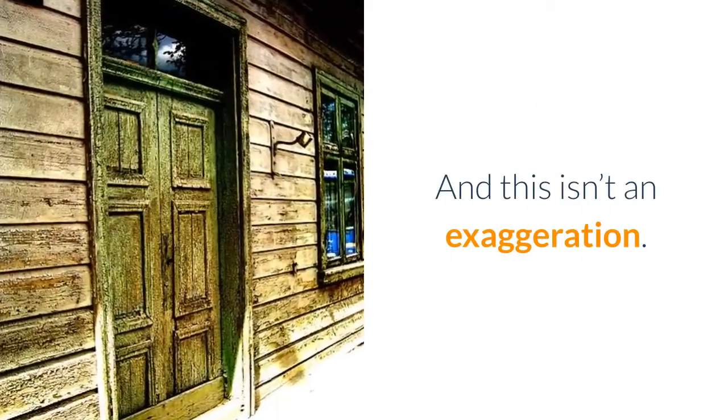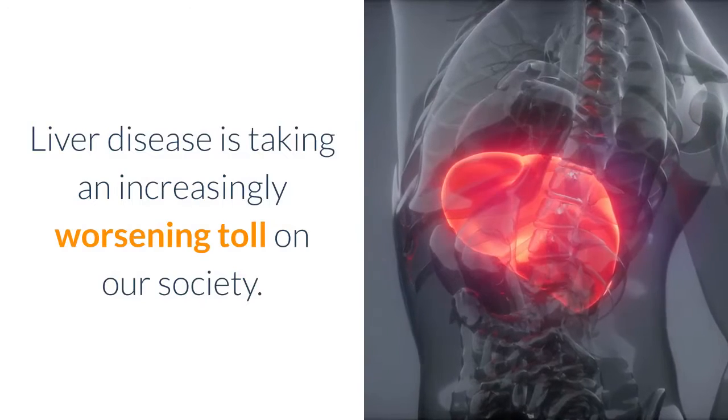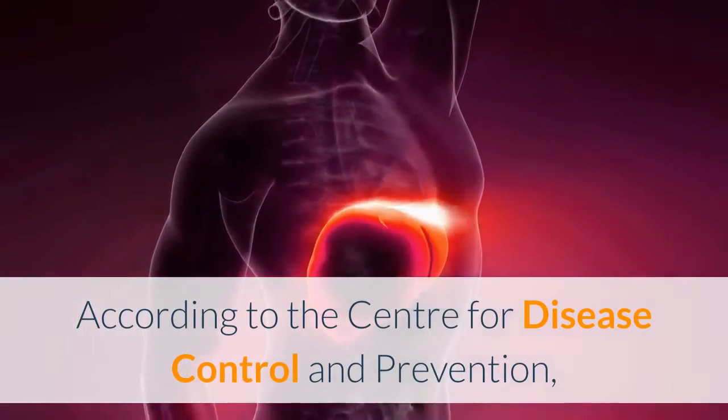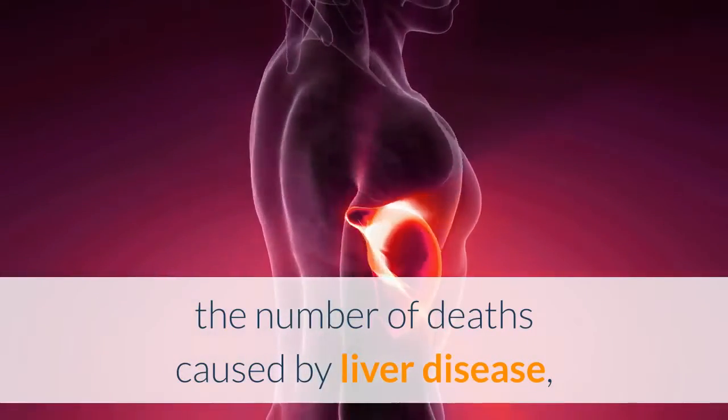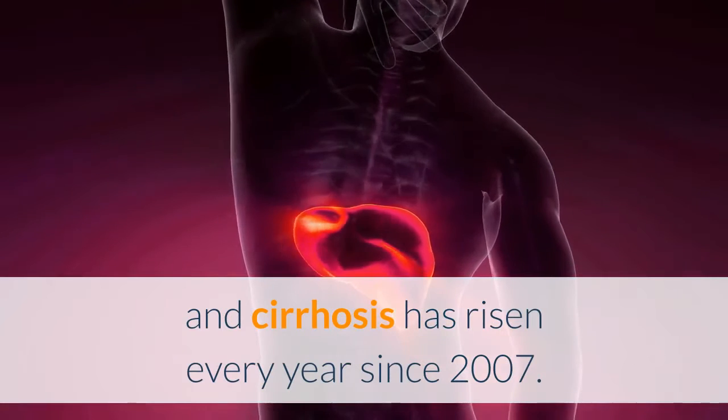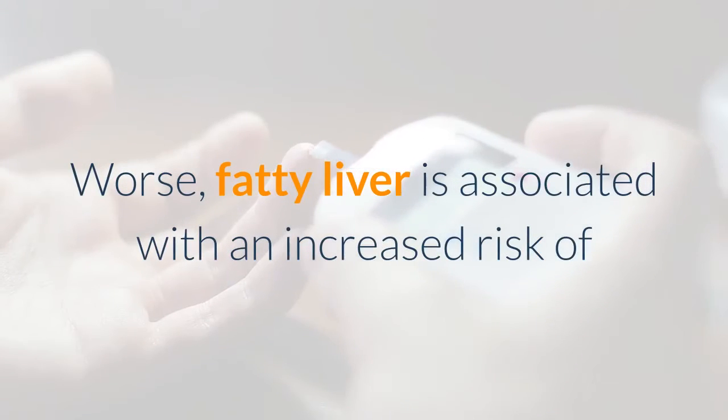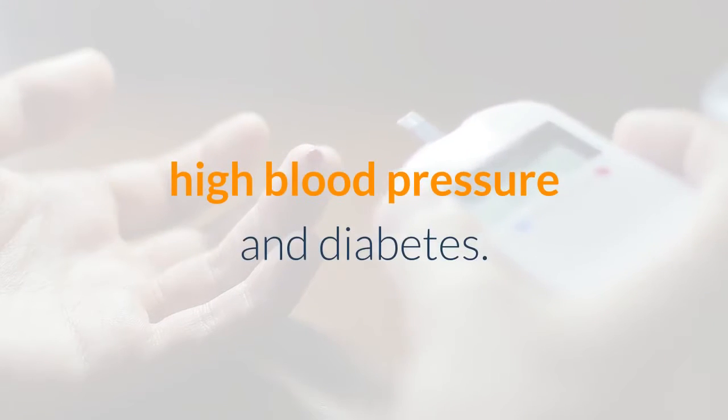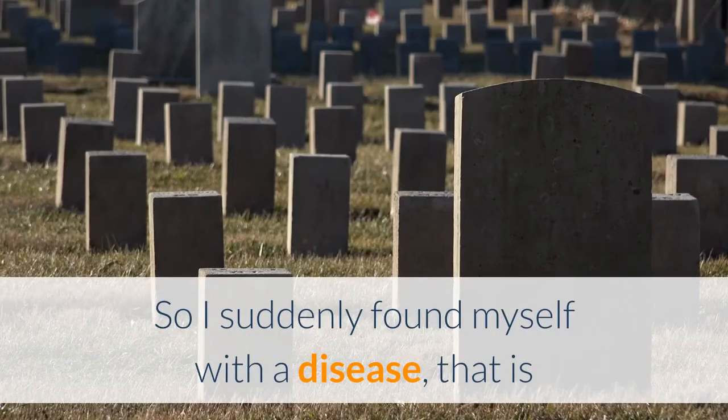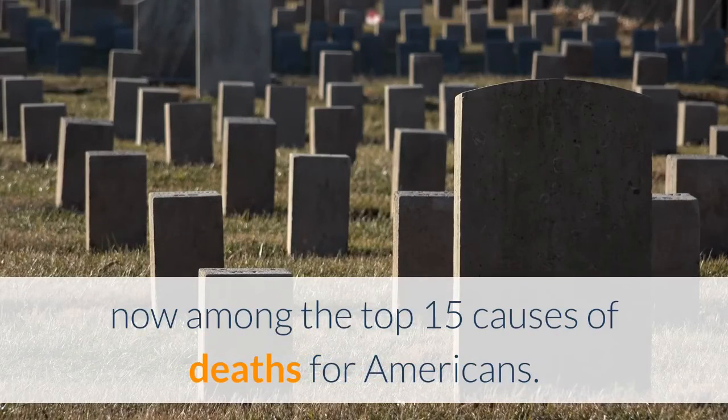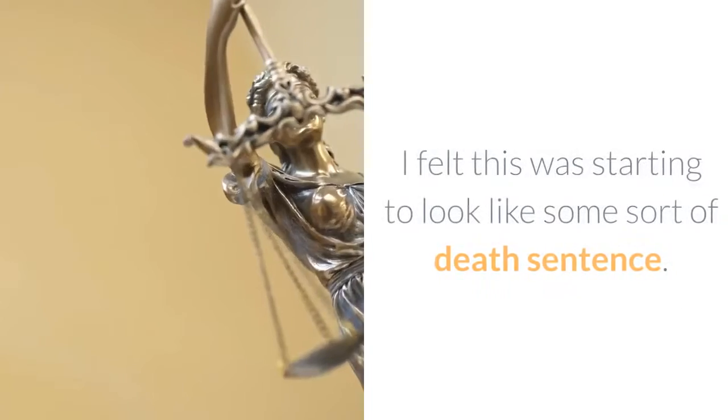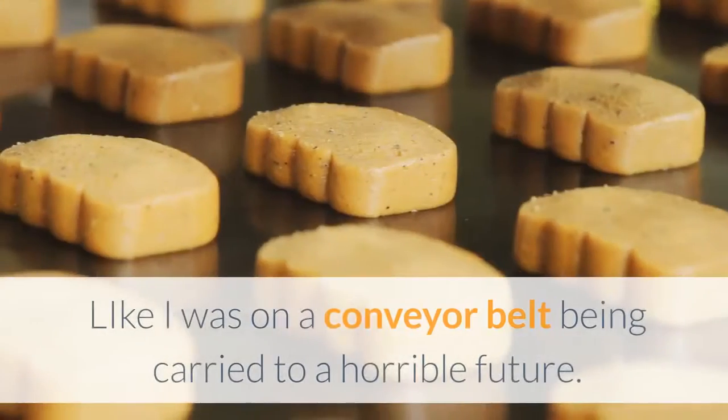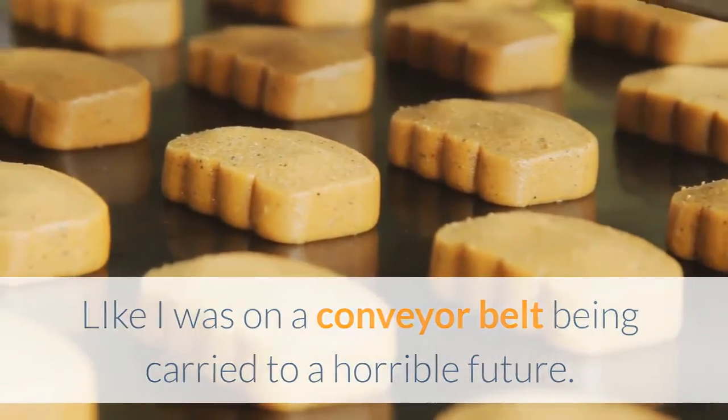And this isn't an exaggeration. Liver disease is taking an increasingly worsening toll on our society. According to the Centers for Disease Control and Prevention, the number of deaths caused by liver disease and cirrhosis has risen every year since 2007. Worse, fatty liver is associated with an increased risk of other serious health problems, including kidney disease, high blood pressure, and diabetes. So I suddenly found myself with a disease that is now among the top 15 causes of death for Americans. When I first saw all this, I panicked a bit. I felt this was starting to look like some sort of death sentence, like I was on a conveyor belt being carried to a horrible future.